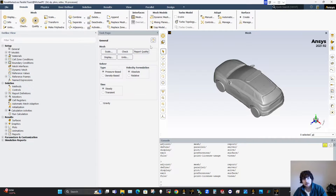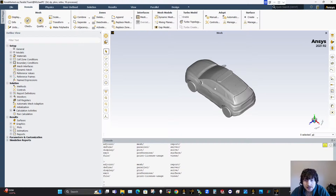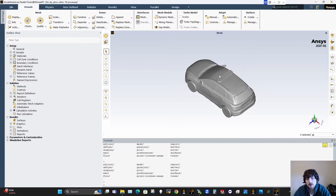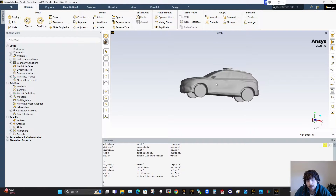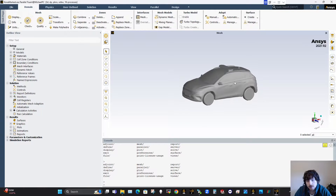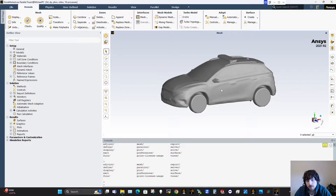Today we're going to look at how to take an STL file, say from the internet, and convert it into CAD geometry using ANSA SpaceClaim that's suitable for CFD.